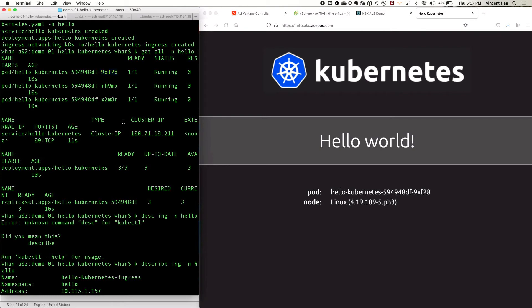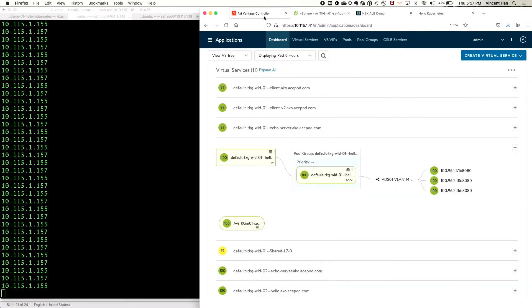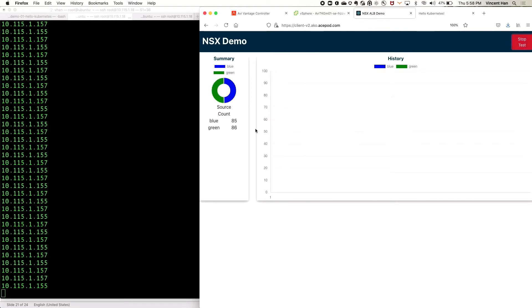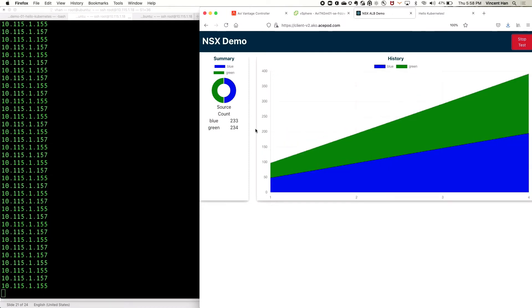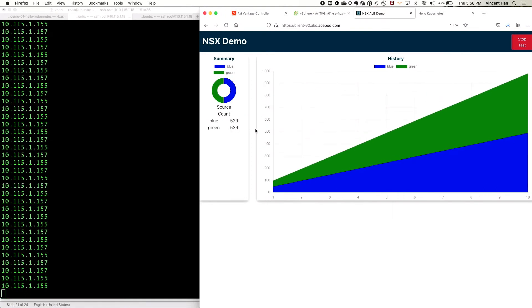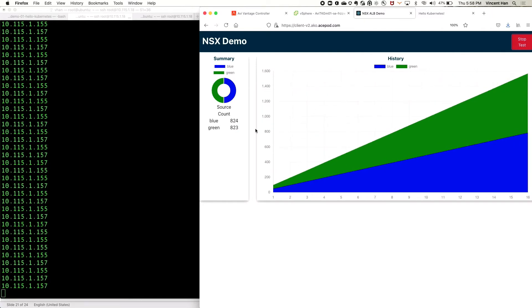We now have both applications load balanced on both sides. I also have a visual client app to show this from a more visual perspective. Starting the test, you can see from a user perspective it goes blue and blue — blue means the first cluster, green means the second cluster. It's actually round-robin load balancing between them.